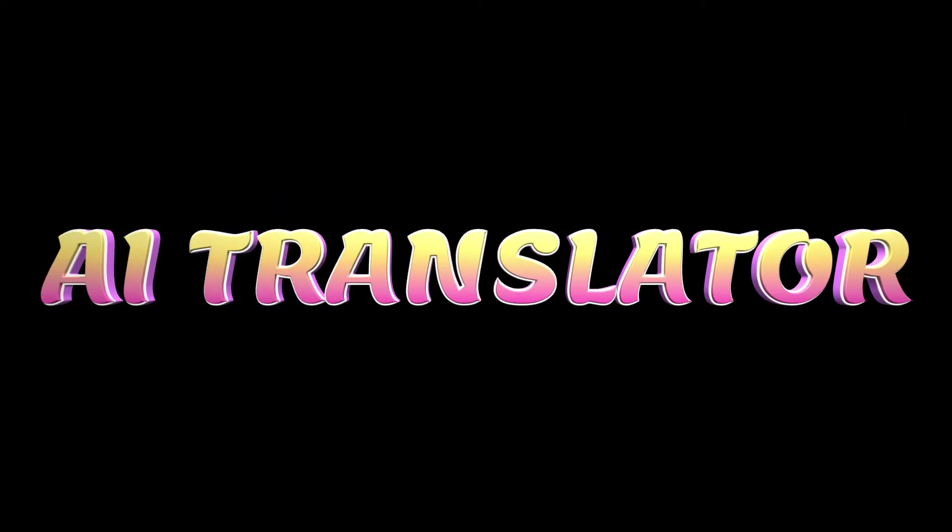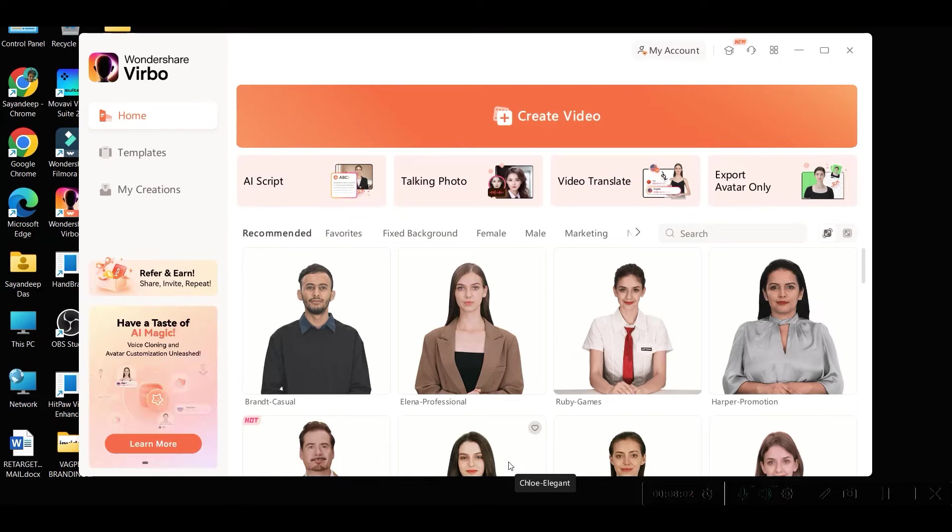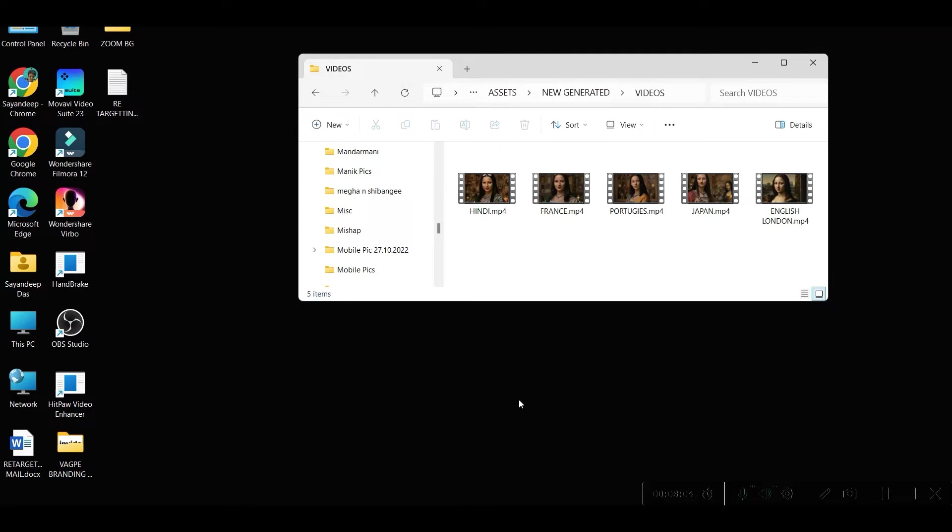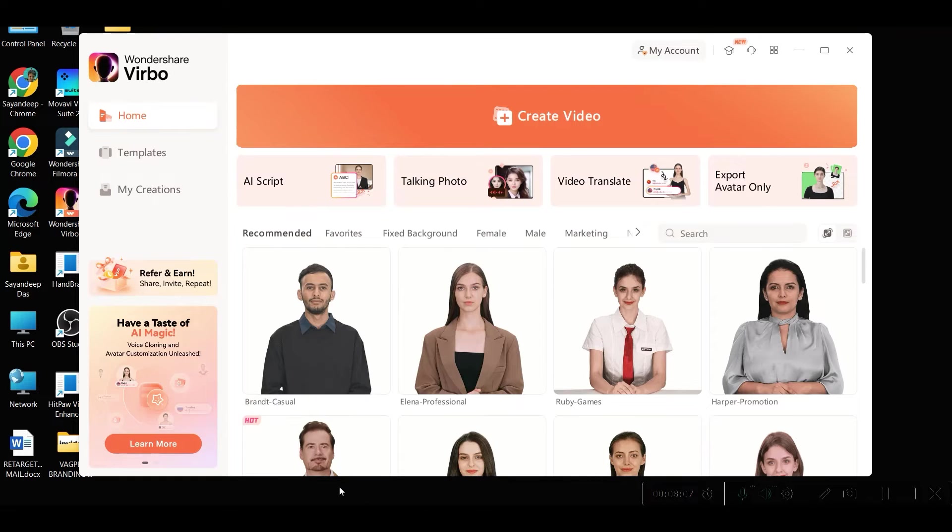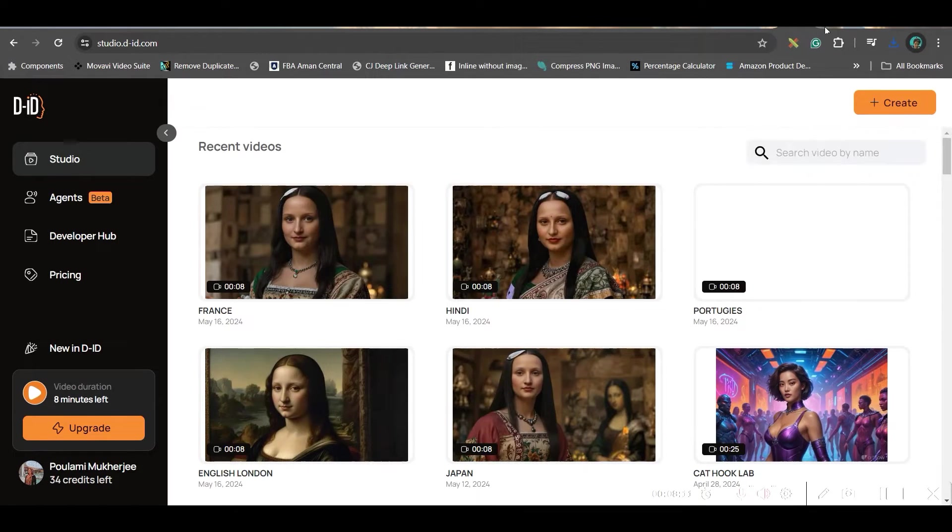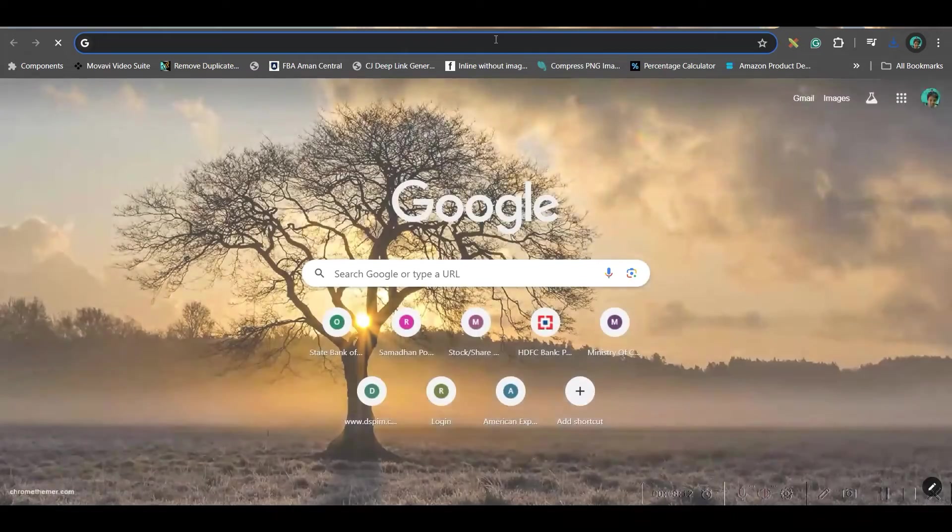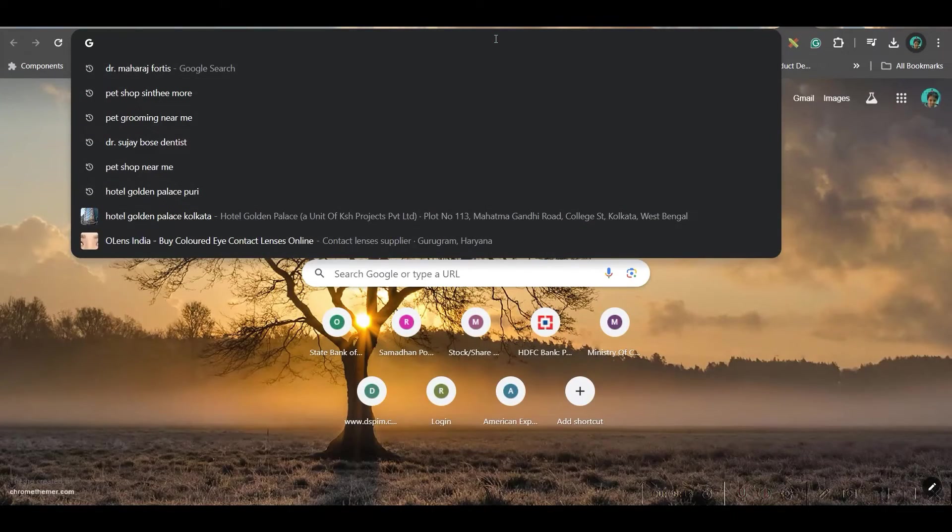Now, we will translate it in respective languages. So, for this, I am using Verbo AI. This is a wonderful software. Verbo AI is available online as well as in local software. So, I will show you how you can use Verbo AI online.